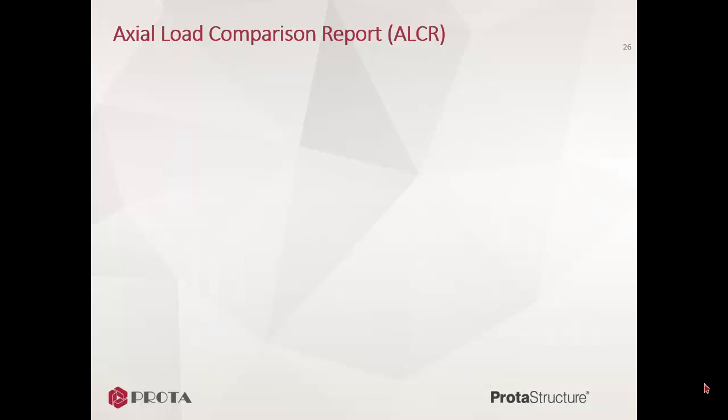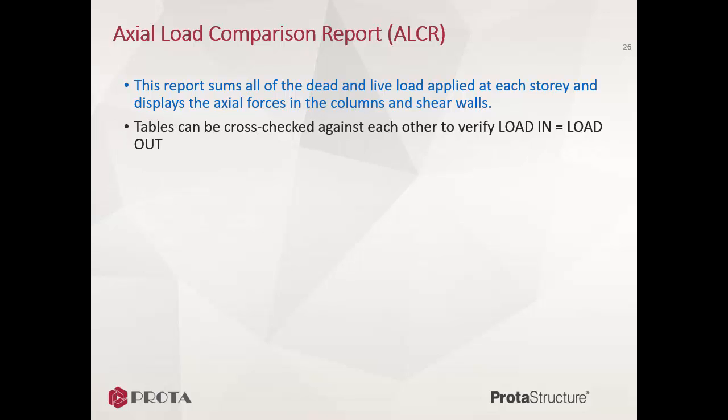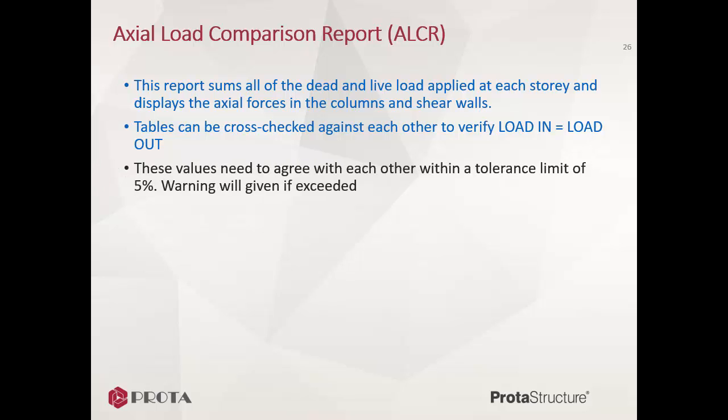The Axial Load Comparison Report, or ALCR, sums all of the dead and live load applied at each story and displays the axial forces in the columns and shear walls. Tables can be cross-checked against each other to verify load in equals load out. These values need to agree with each other within a tolerance limit of 5%.